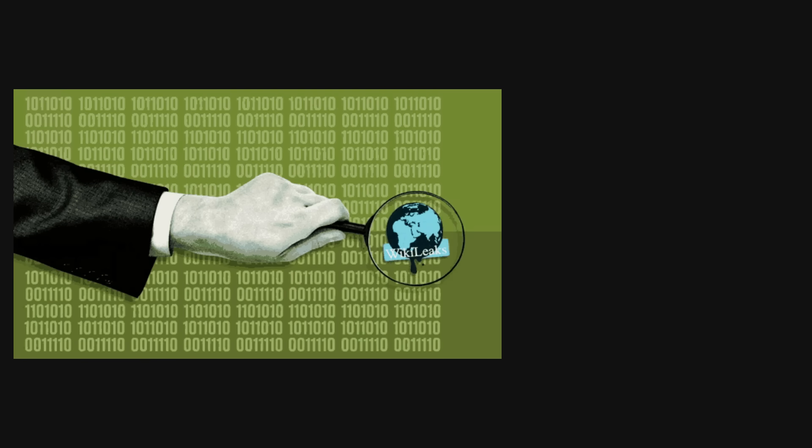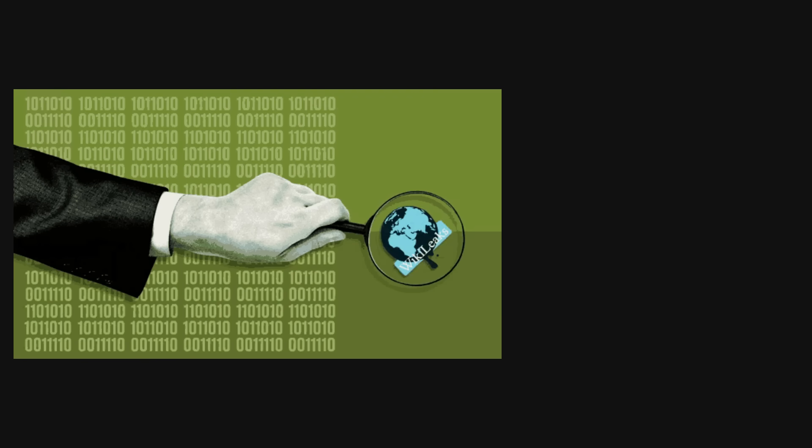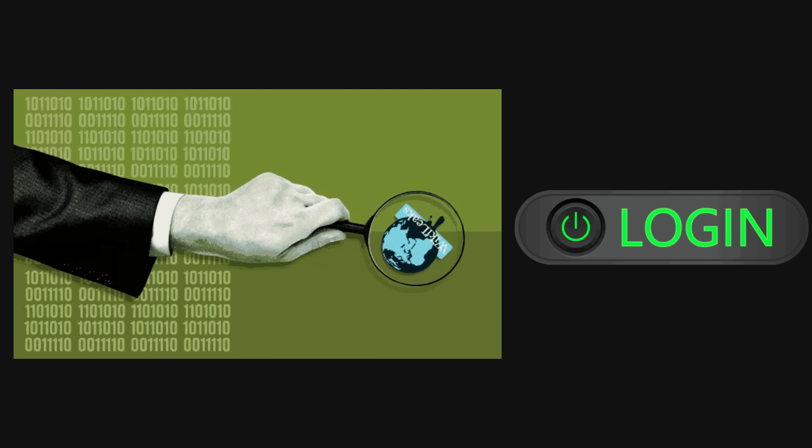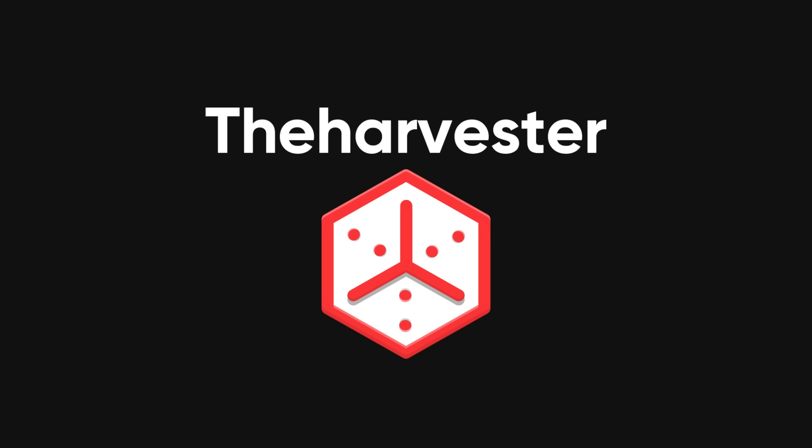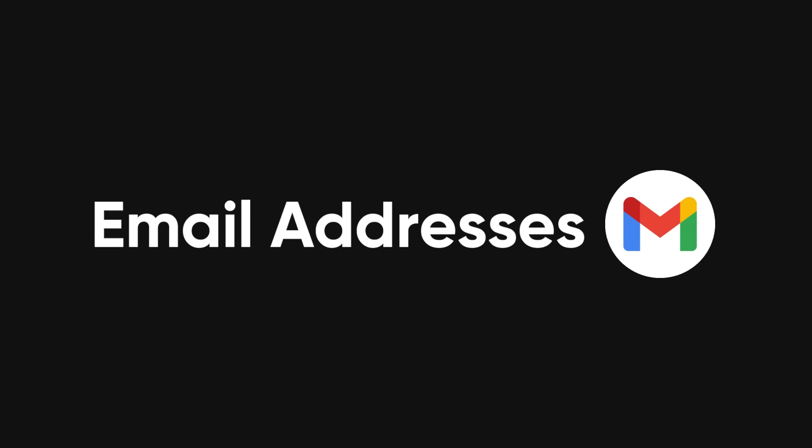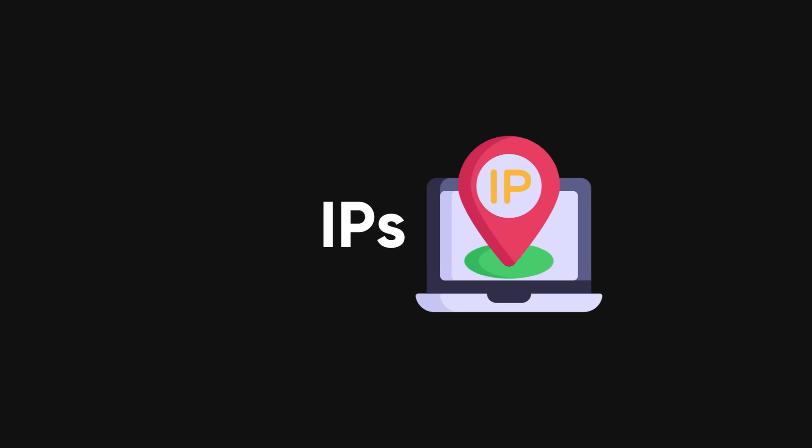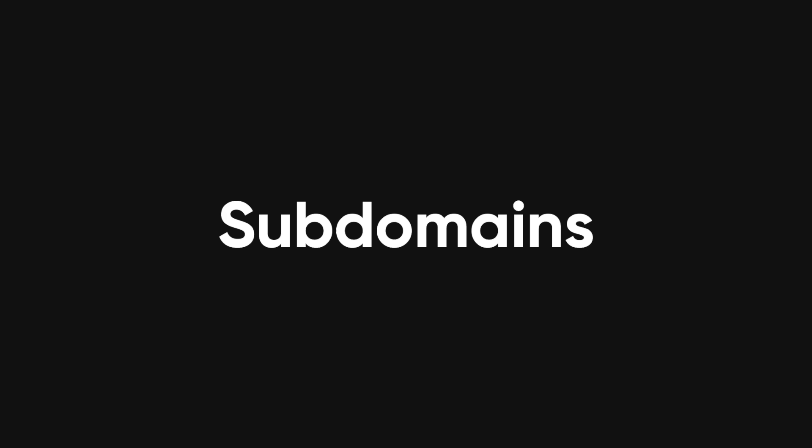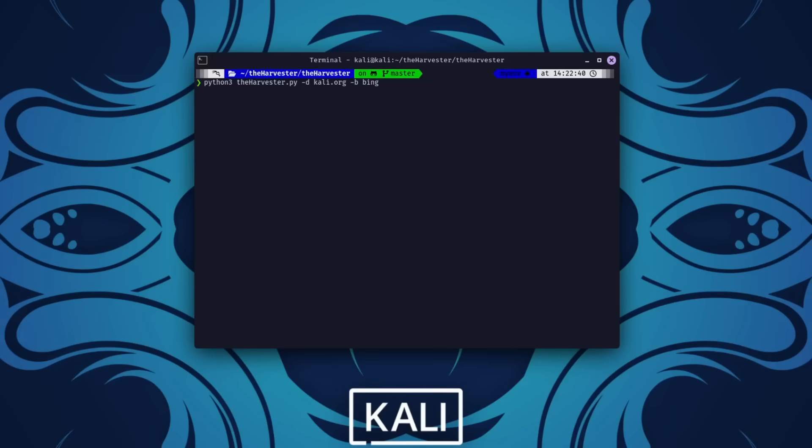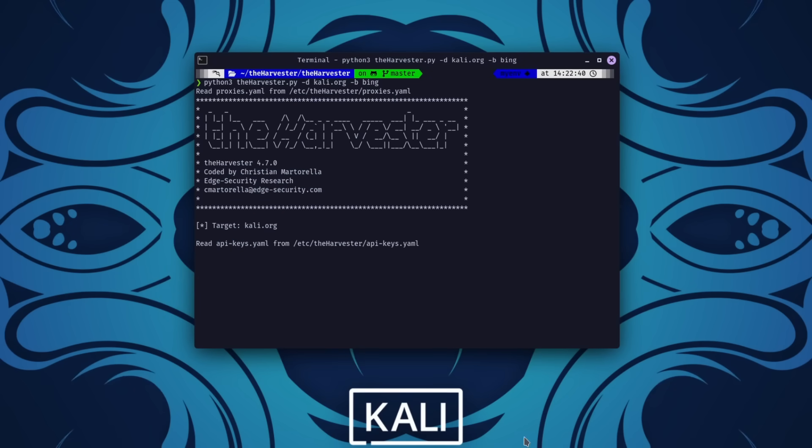Next up is the Harvester, a tool designed to gather data like email addresses, IPs, and subdomains. A simple command like theharvester -d kali.org -b bing will instruct the tool to query Bing for data related to kali.org.